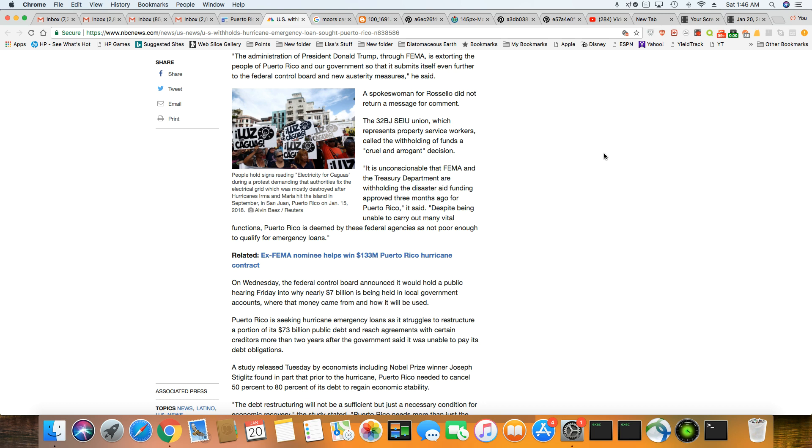And you know, many of the people had to leave because it just took so long for power to be restored in Puerto Rico. And they're right here in mainland America. So many of them are here.